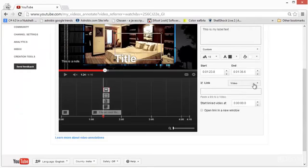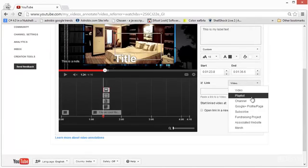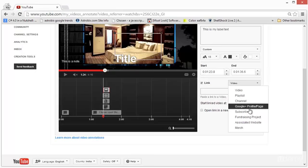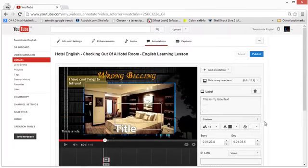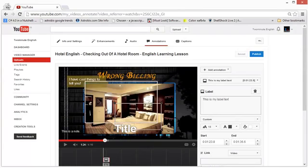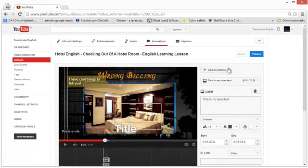You can link any annotation to either a video, a playlist, a channel, a Google Plus profile page, the subscribe button, or the associated website. This can be a pretty exciting way to add more to your video content, make it more interactive, and lead your viewers to other content on your channel. Of course, it won't support links from other websites — those you have to put in the descriptions.